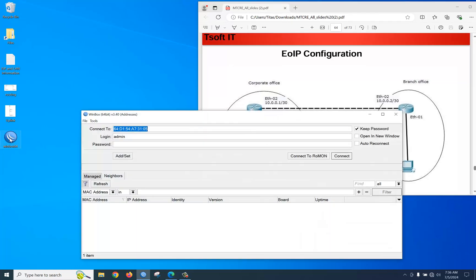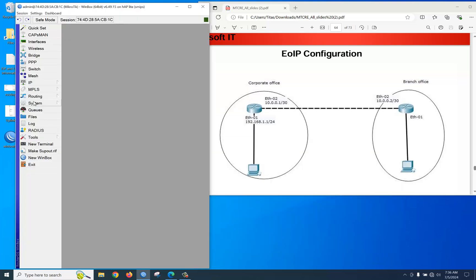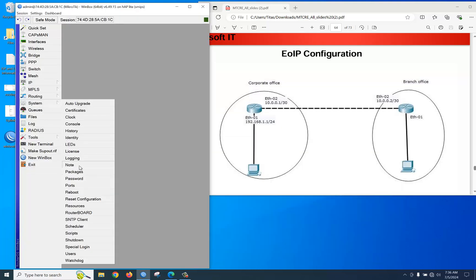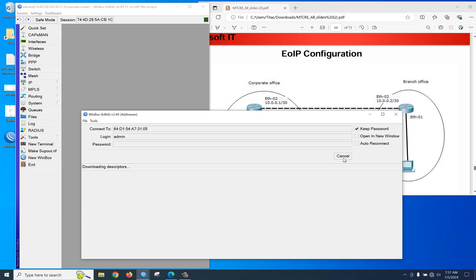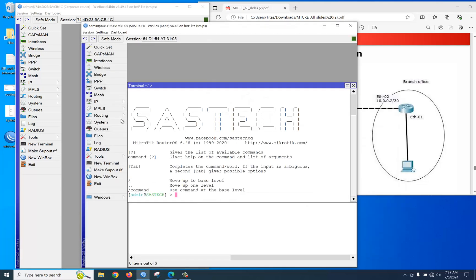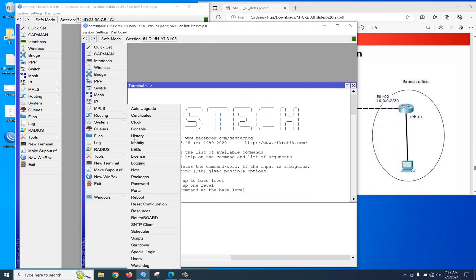We are going to log in to our MikroTik router. We can assign a name using System > Identity — like 'core' for the corporate router and 'branch' for the branch router.